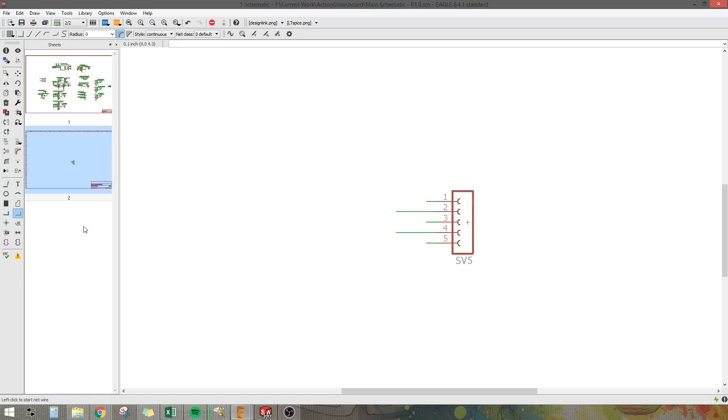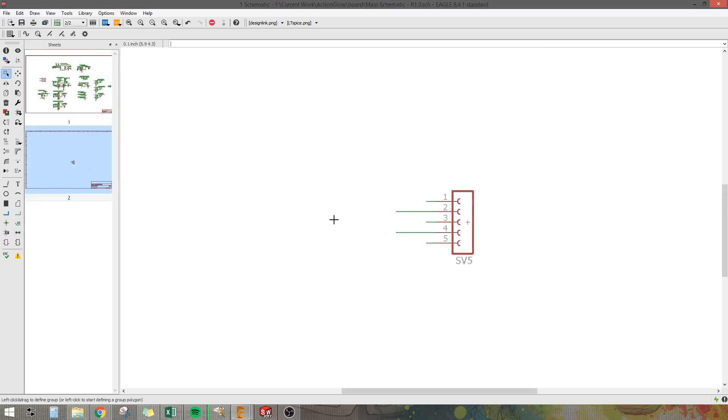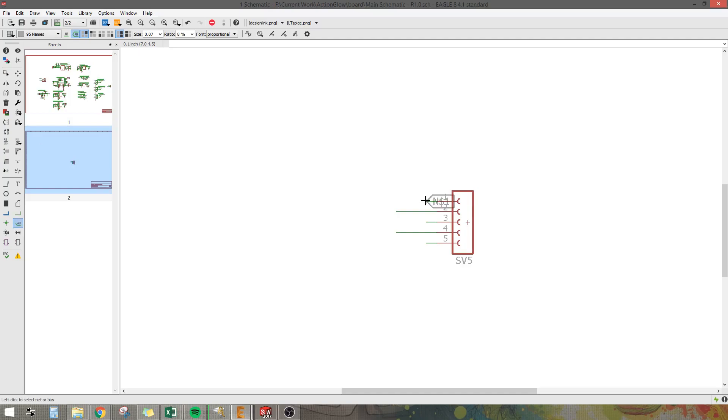And then to connect them, if you'll notice here I have these tags here, these names, and that's the name of each net on here. So I'm just going to create names on the other schematic and label them the same. So click add a name tag and I'm just going to double click and plop all of these down on here.